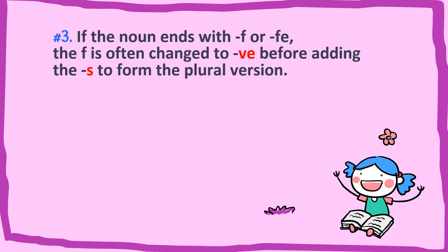Rule number three. It's quite long but don't worry. Let me explain it to you. If the noun ends with F or FE, the F is often changed to VE before adding the S to form the plural version. Untuk perkataan yang berakhir dengan huruf F ataupun FE, F akan ditukar kepada VE sebelum ditambah huruf S.